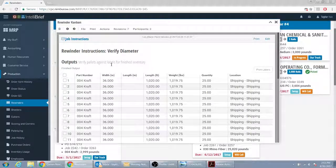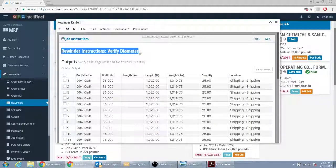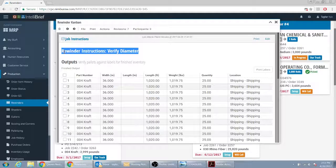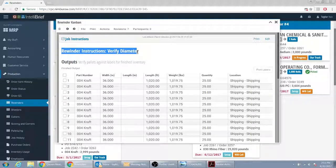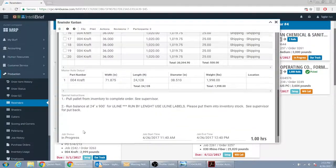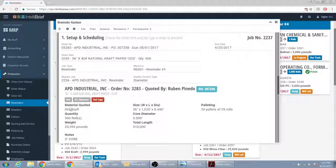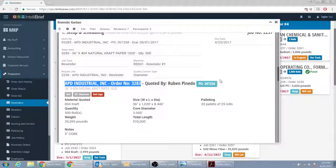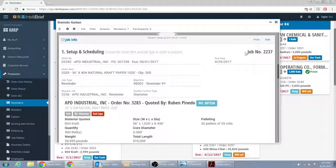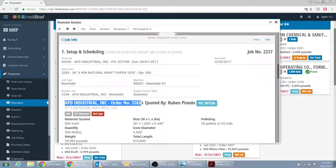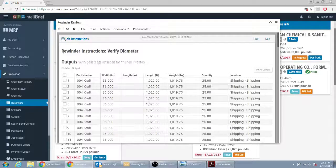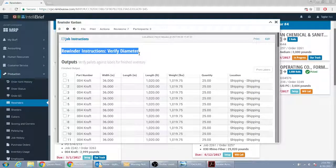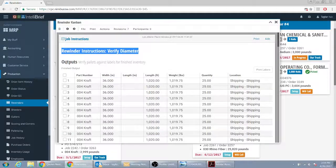The very first thing is instead of having rewinder instructions verify diameter right here, we're going to take that off and replace it with customer name, order number, and job number. So it's down here. We're going to have customer name right here, order number, and we're going to pull the job number here. So this information plus this, we want instead of this.